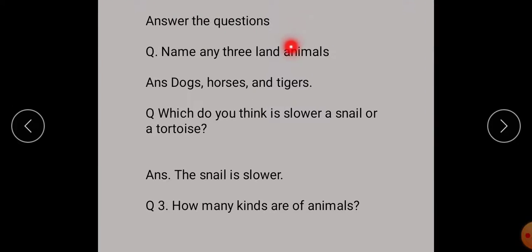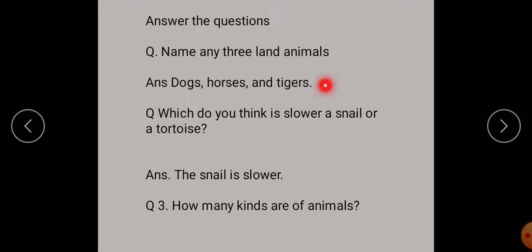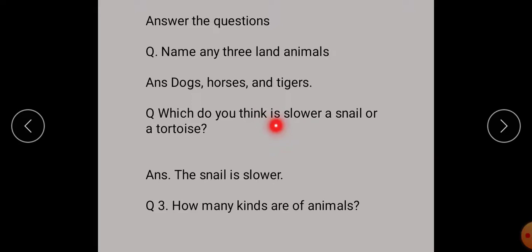Answer the questions. First question: name any three land animals. Students — dogs, horses and tigers are land animals. Which animal do you think is slower? The snail is slower.